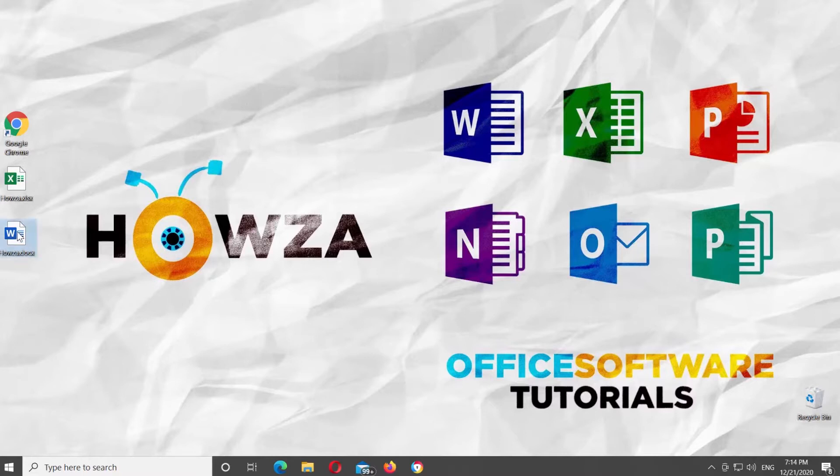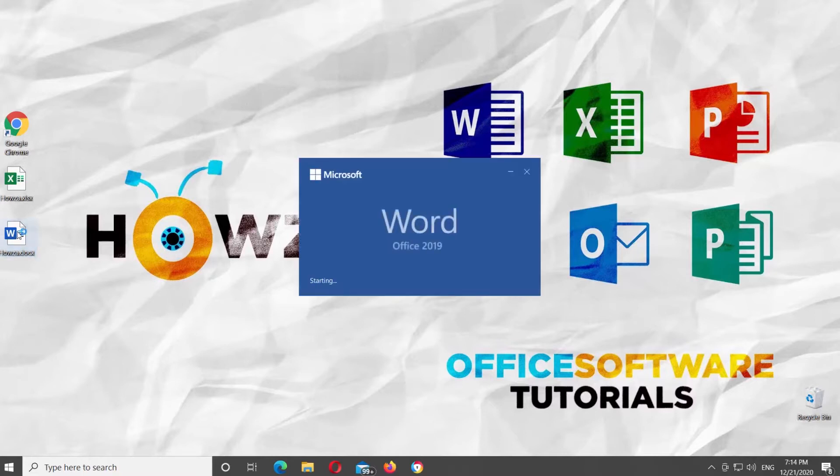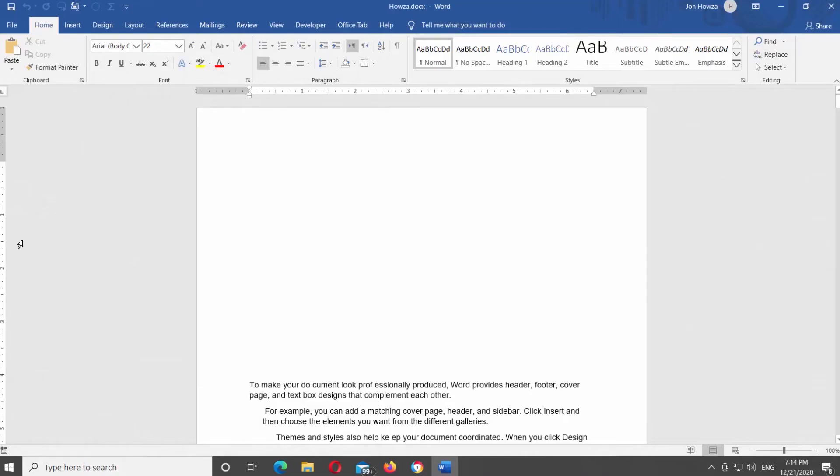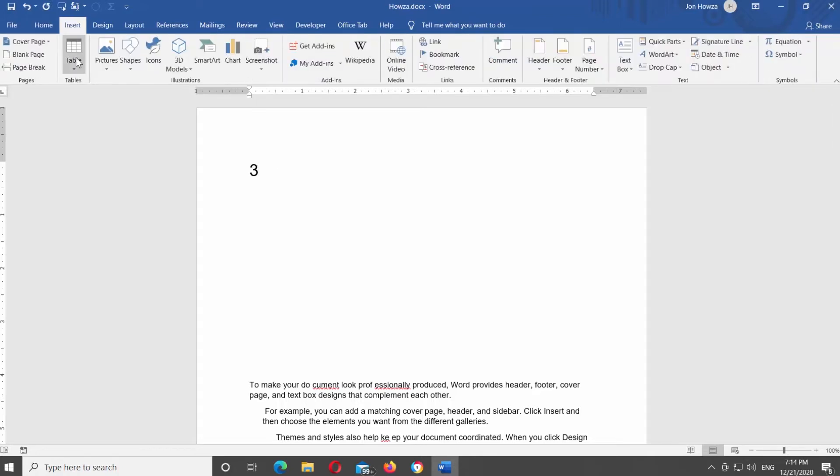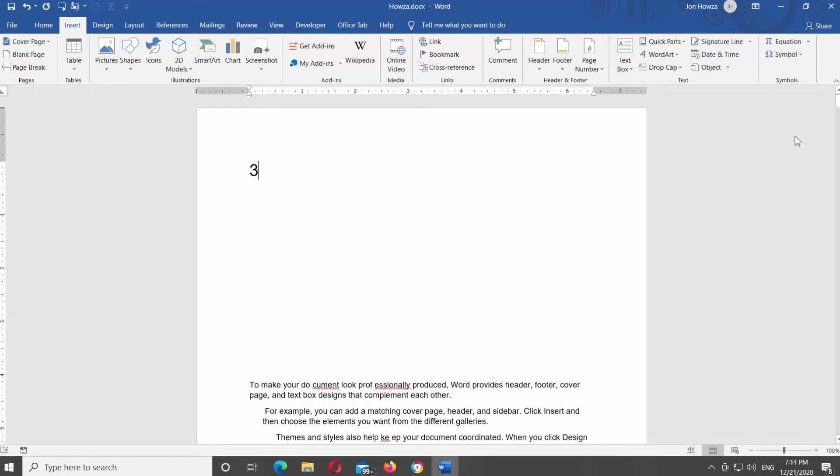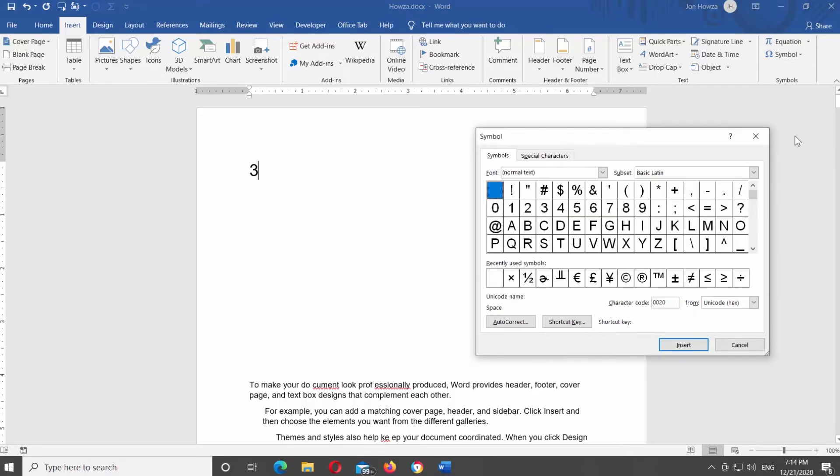Open Microsoft Word or the Word document that you need. Go to Insert tab and look for the Symbols block. Click on Symbol at the right side of the bar. Choose more symbols from the list.